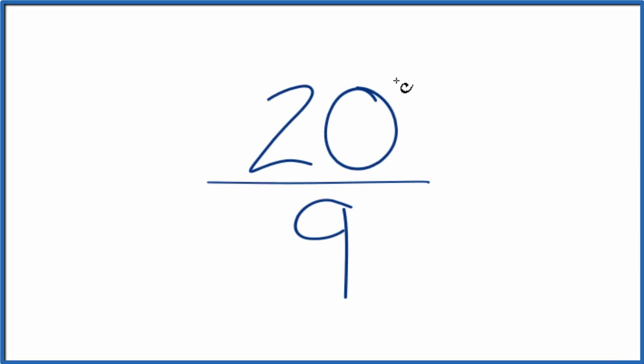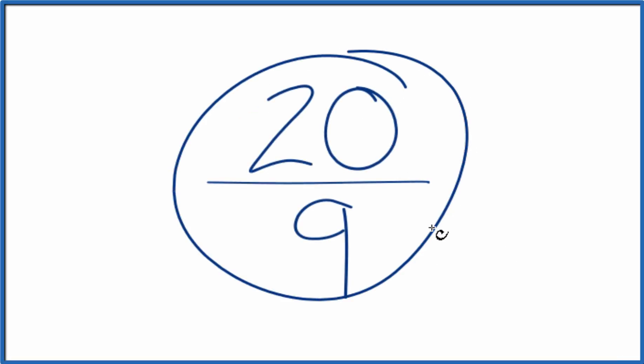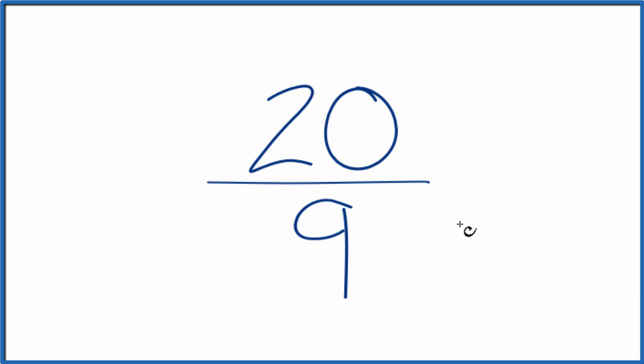Let's simplify the fraction 20 ninths and also write it as a mixed number. So to start off with, we're trying to find another fraction that's equivalent to 20 divided by 9, just that we have it in lowest terms. So we need a common factor, something that goes into 20 and 9 evenly.